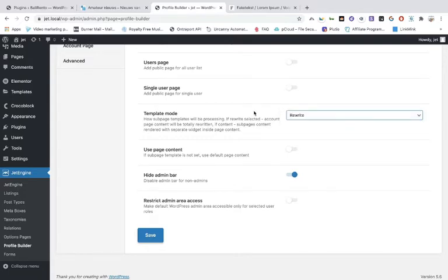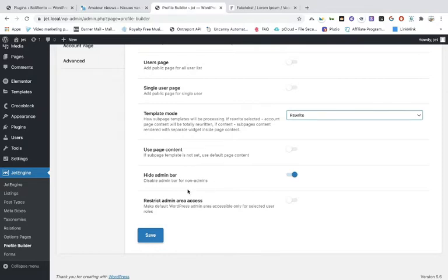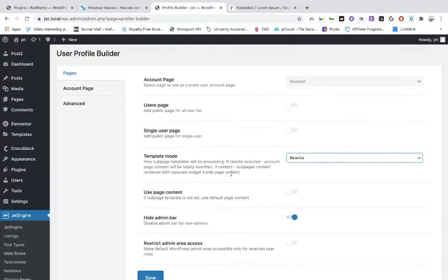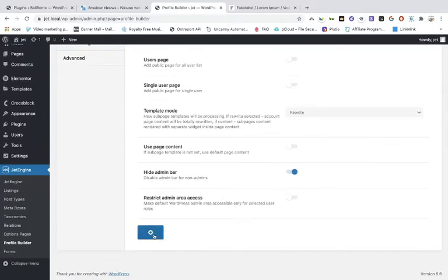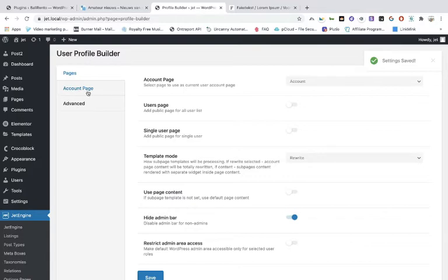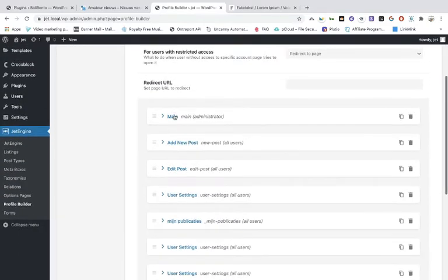When you toggle on 'contents' the profile page will display all contents, but we are only going to use the rewritable templates. Also toggle on 'hide the admin bar' — that is the bar at the top — because you don't want the user to see the menu bar. Once you've done that, click save.